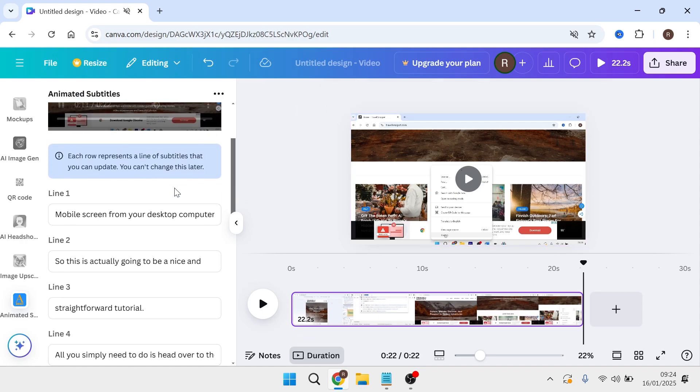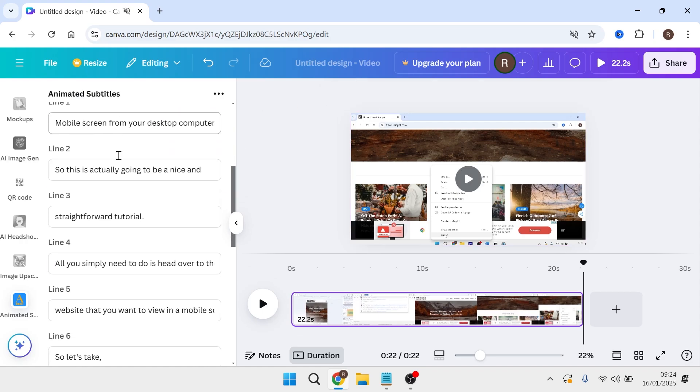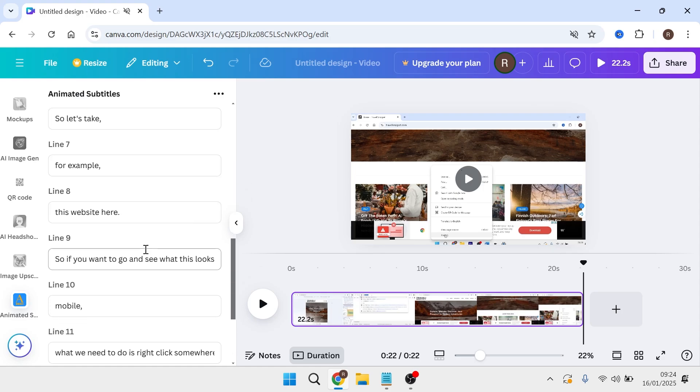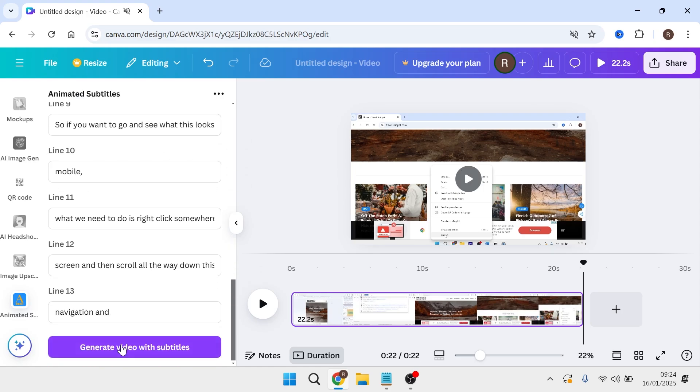Once your captions have been generated, check in the left-hand navigation to make sure all of the text is correct. Once you're happy with everything here, click on generate video with subtitles.